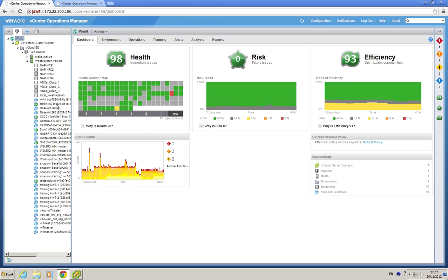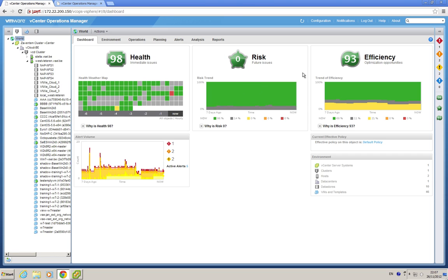You will see that on the left side we still have our navigation window, and of course in the middle we still have our dashboards. Health for immediate issues, what I always call post-sale support, risk for the immediate risks like running out of disk space, and efficiency for everything long term like oversized VMs.